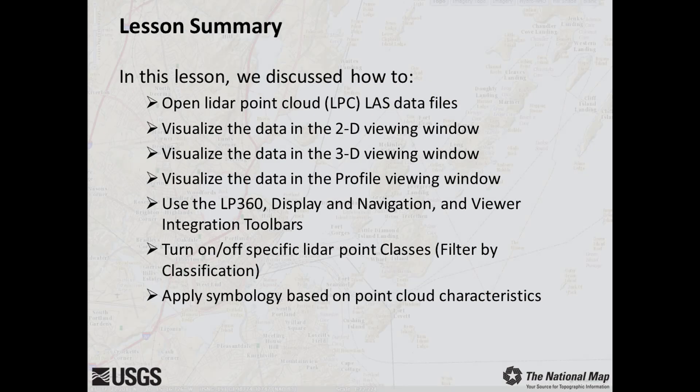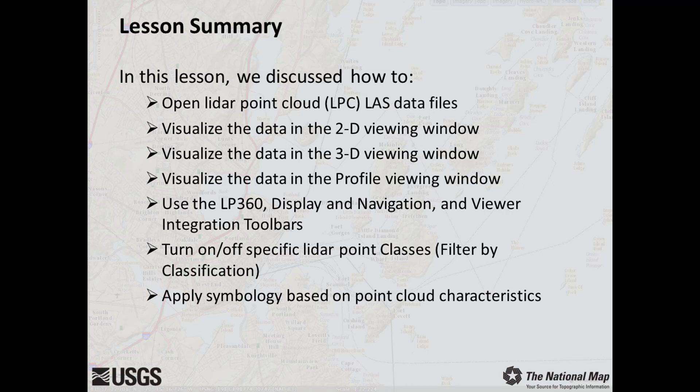You've finished lesson 10D1, Importing Data into LP360. In this lesson, we discussed how to load a single LAS file into LP360, explore the data in 2D, 3D, and profile views, and use the LP360 display and navigation and viewer integration toolbars. We also learned how to filter LiDAR data by classification and apply symbology based on LiDAR point attributes.